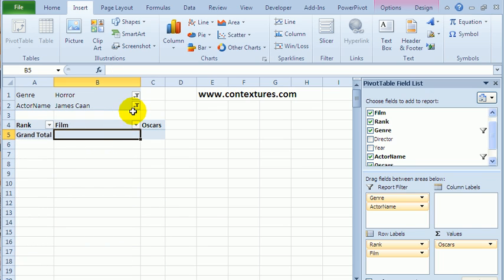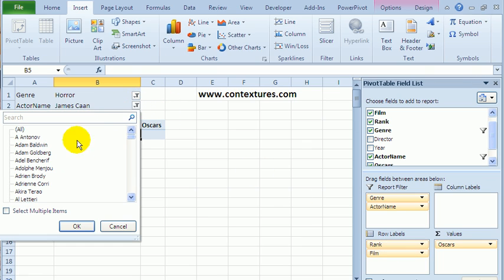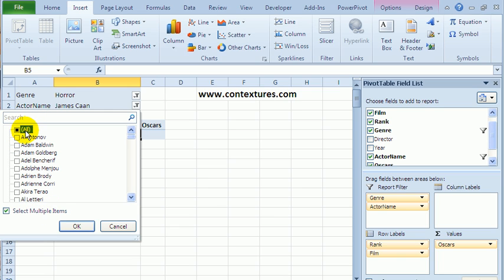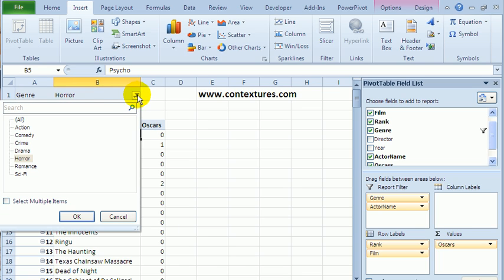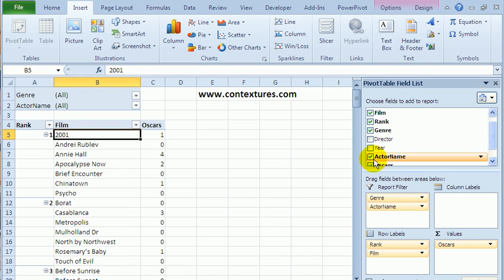A different way to filter is to use slicers in Excel 2010. So I'm going to just here show all the films, and here we'll show all the genres. So we're seeing all the actors and genres again.